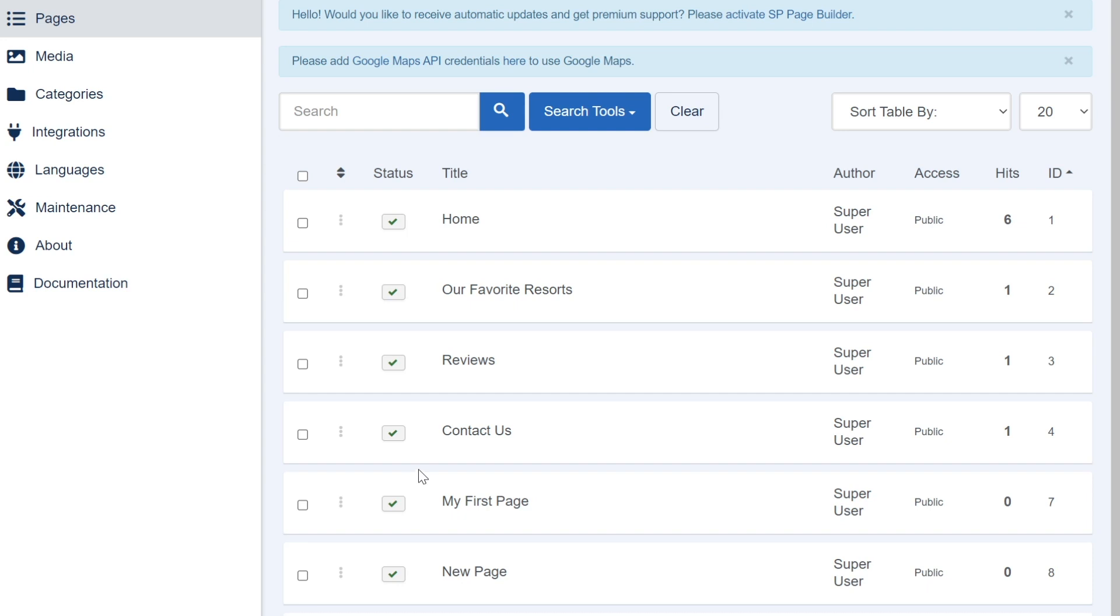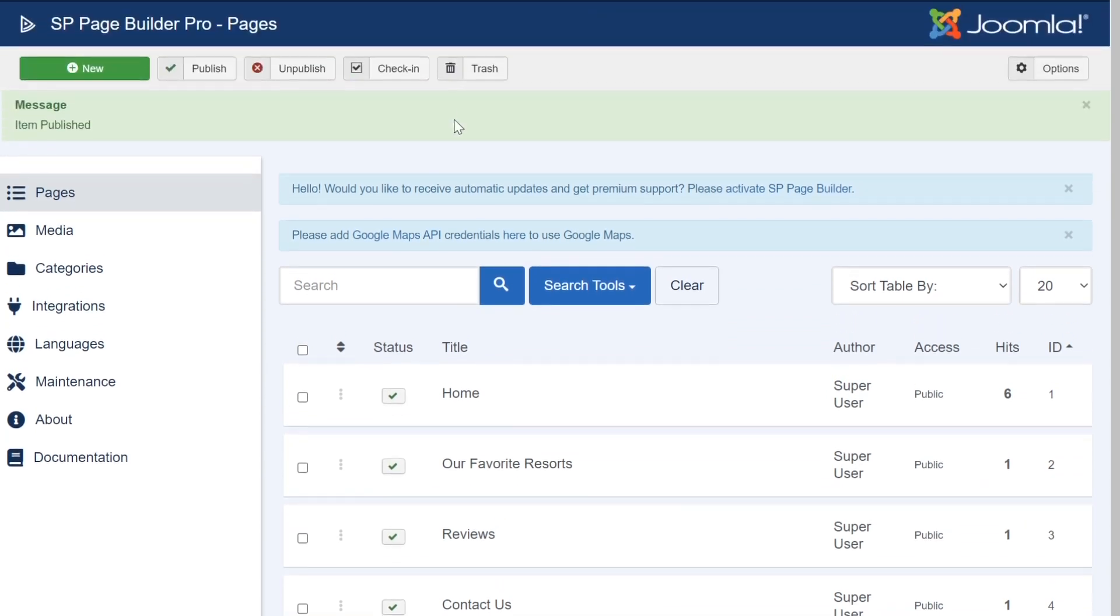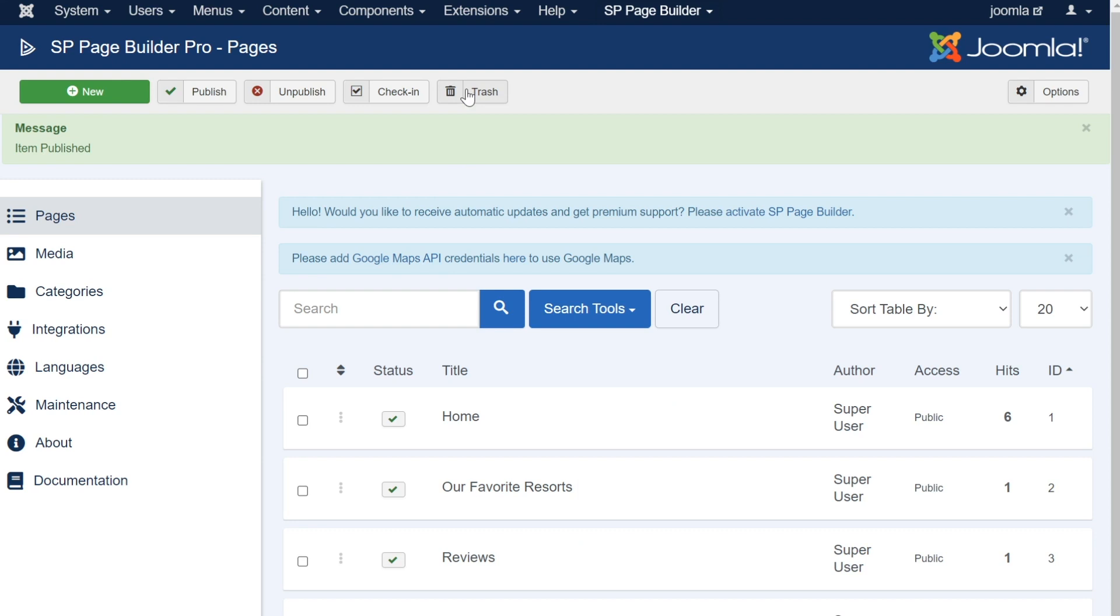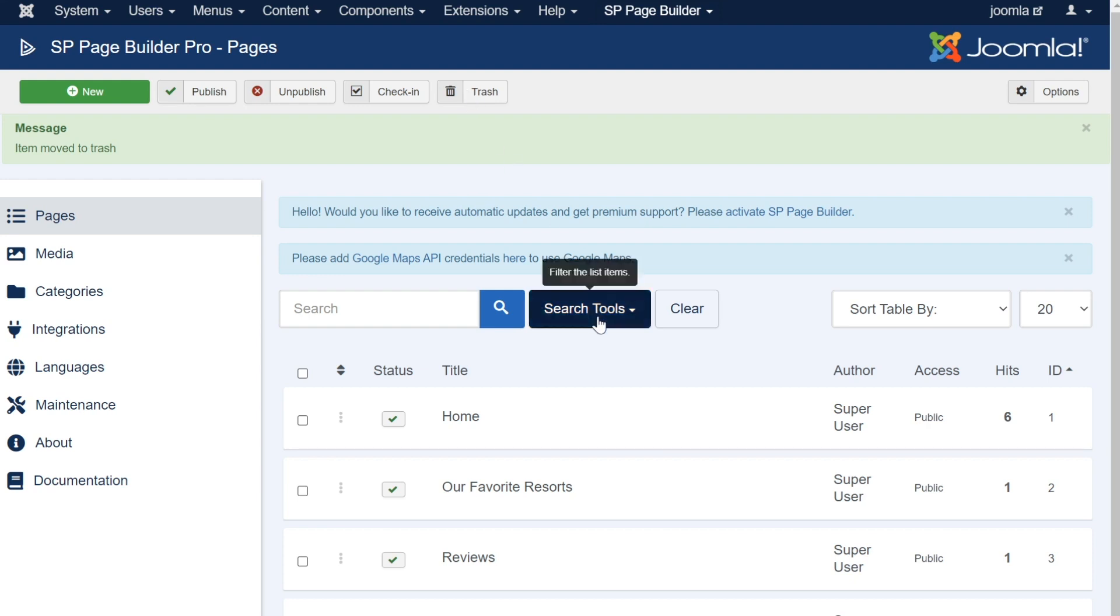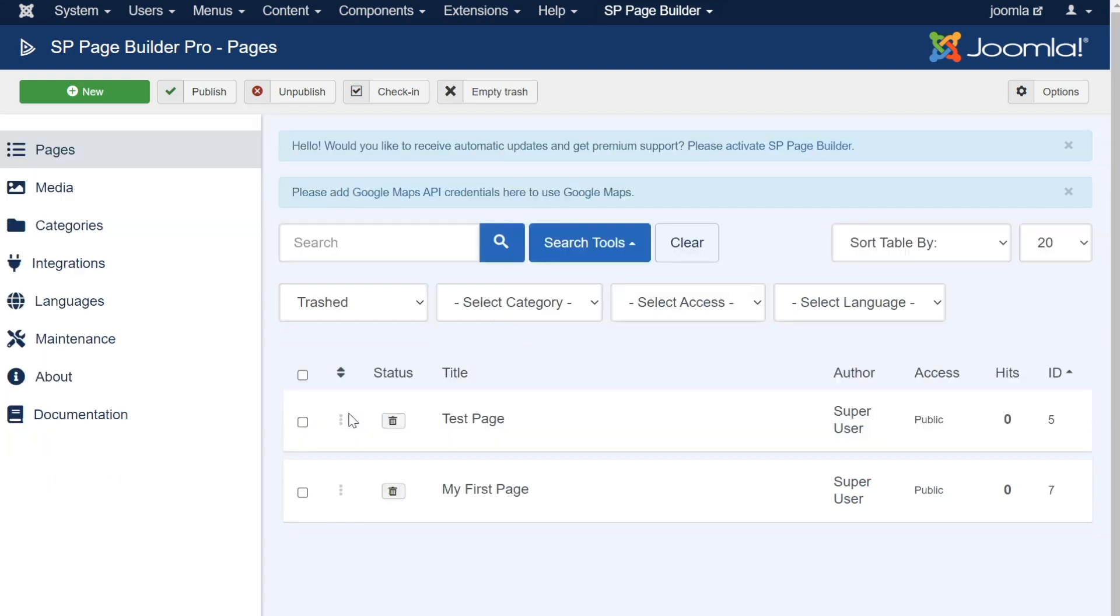To delete a page or pages, click the page using the checkbox on the left and click the trash button. This will remove all the selected pages in your site. Trashed pages are not permanently deleted, but rather moved to a deleted section on your site. To view all of your previously deleted pages, click the search tools button drop-down and change your search status to trashed. Now a list of all of your previously trashed pages will display.